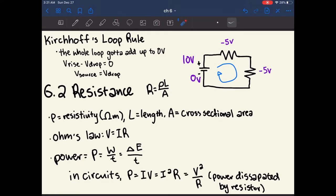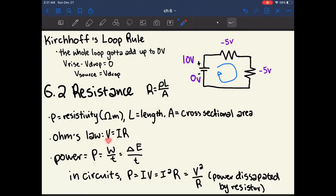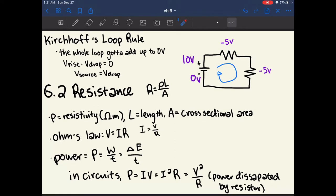The most important equation in this entire chapter is Ohm's Law: V = IR, where V is voltage, I is current, and R is resistance. This equation governs basically all of circuits. It might be more intuitive to think about it as I = V/R, because current will be bigger if the voltage is bigger, and current will be smaller if the resistance is bigger.